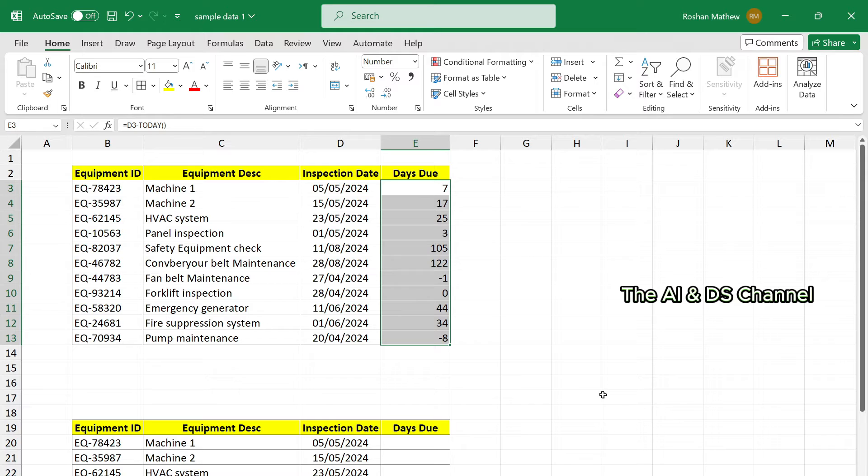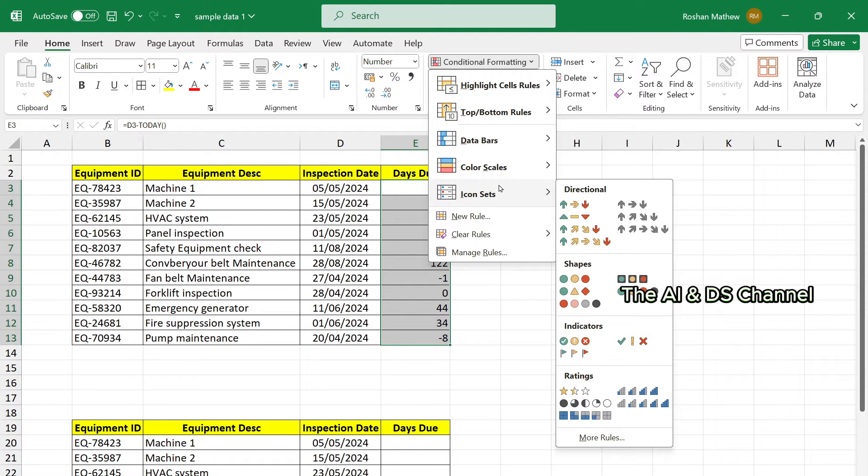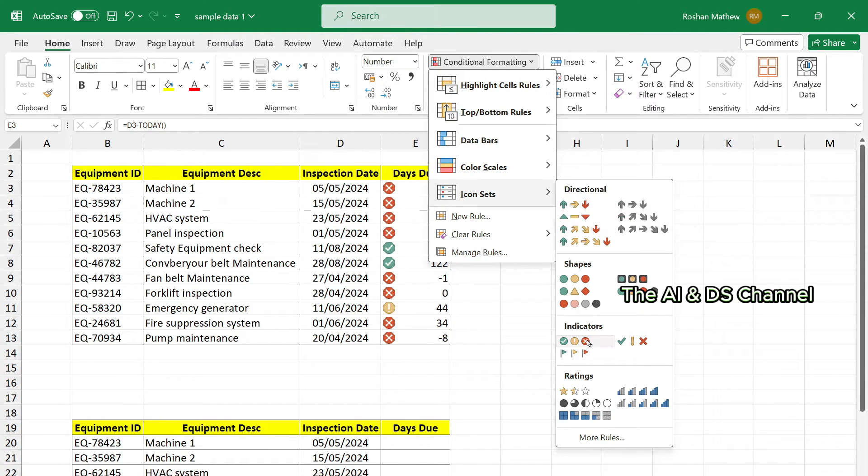So now we have the deadline in number of days for each maintenance task. To take it a step further, let's add some visual indicators using icon sets. To do that, we can go to conditional formatting, icon sets, and indicators.